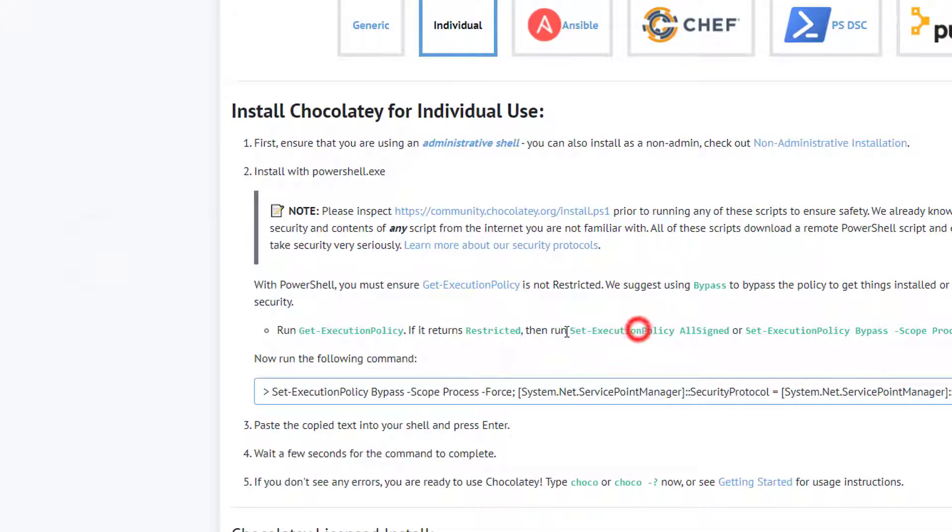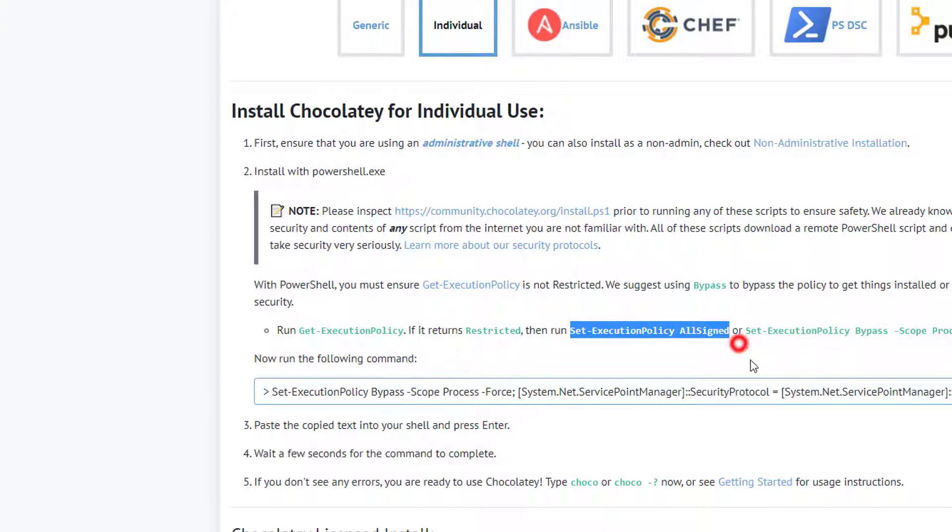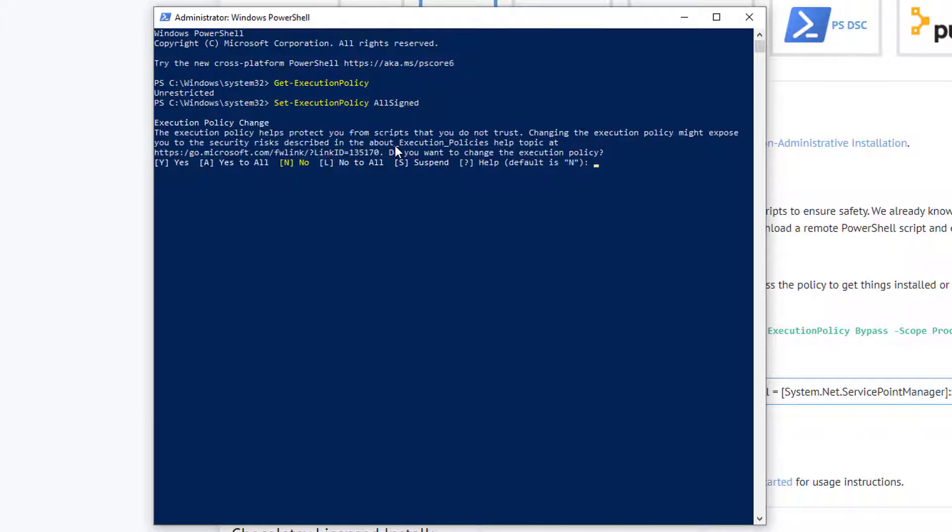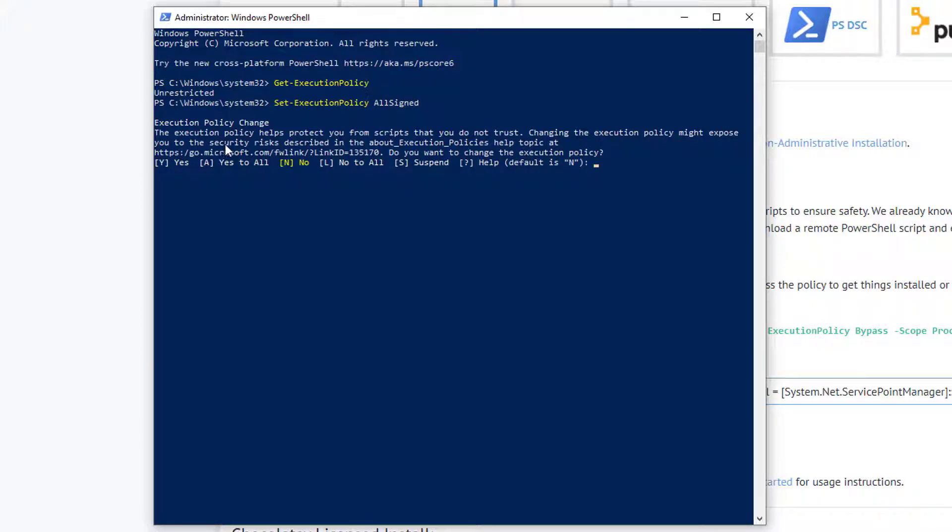Anyway, I'm going to copy this code and show you the process again. Just type 'Get-ExecutionPolicy AllSigned' and press Enter. You can see that the execution policy helps protect you from scripts that you don't trust. Changing the execution policy might expose you to the security risks described in the about_execution_policies help topic at microsoft.com.